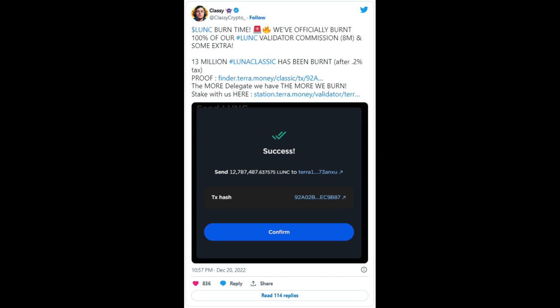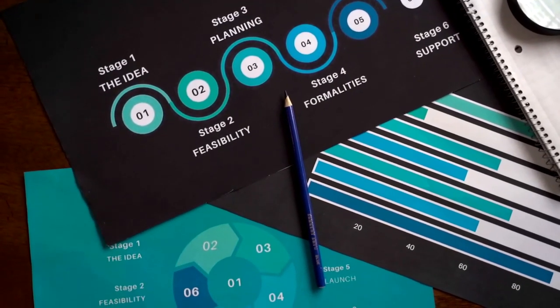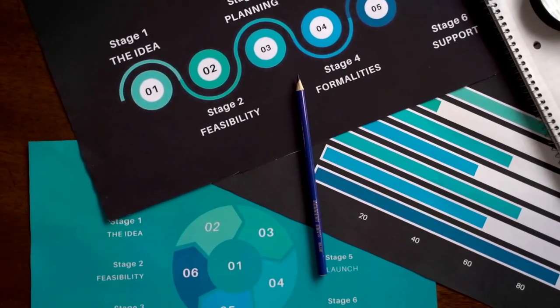As 100% of the commission realized from running his LUNC validator, Classy's Cryptosphere, was incinerated in a single burn transaction, along with extra tokens.